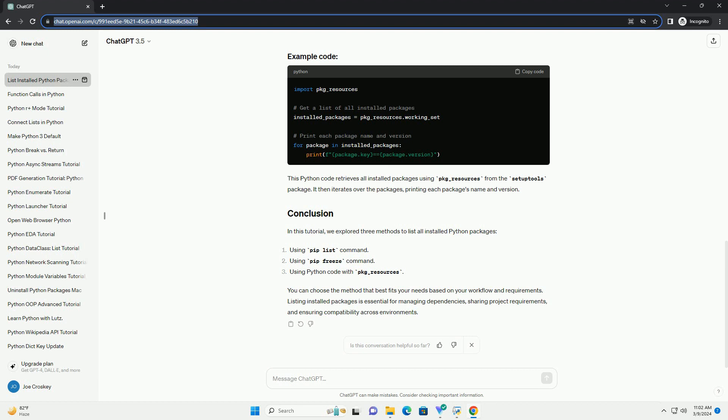You can also list installed packages using Python code itself, without relying on external commands. This method gives you more flexibility in manipulating the package list within your Python script.